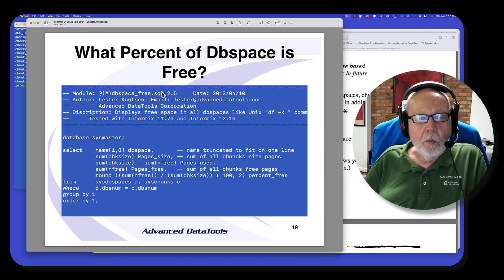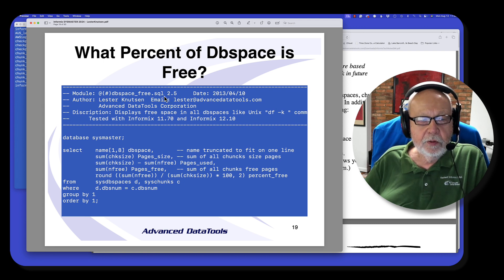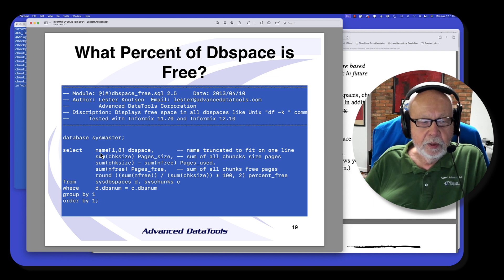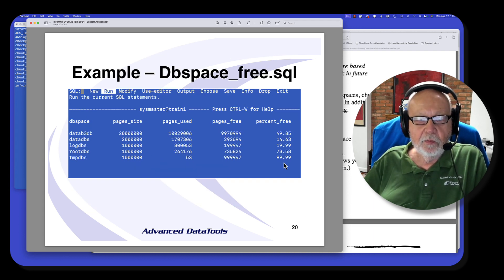Here's a quick example of why I find the SysMaster database very helpful. This is one of the first scripts I wrote back in '96 or '97. I wanted to see how much free space was in each DB space. OnStat-D would tell you that, but it did it by chunk, not by DB space. So I wrote a script to get the DB spaces, get the page size, calculate how much free space there was, and calculate the percent free. It gives you a nice little summary of what's free, and this script has been running for over 30 years.